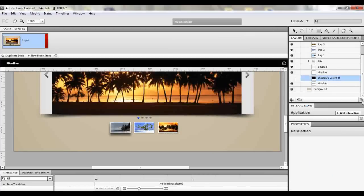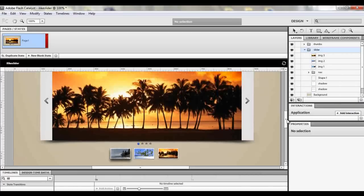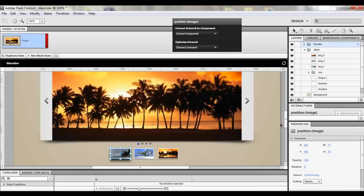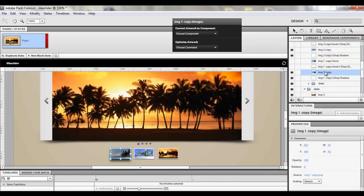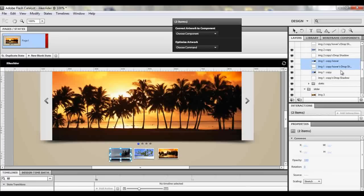Click on that and click delete. My first policy when making this is to make all your buttons first before you make your states. To make the first button, select it and come to the thumbs folder. Select the layers for that button — image one copy, image one drop shadow, and image one copy hover. Select those four images, choose Component, and click Make Button.